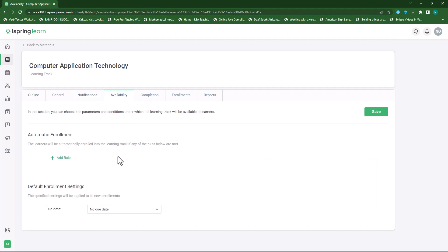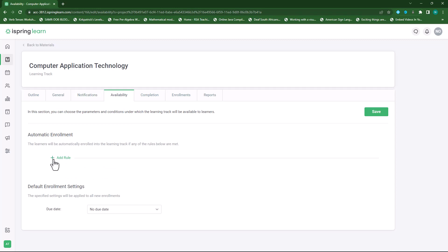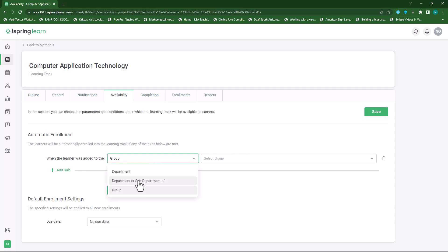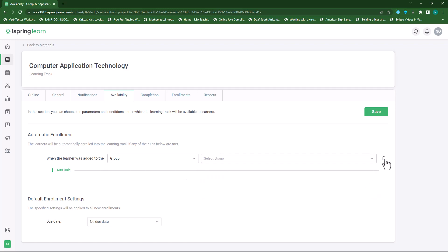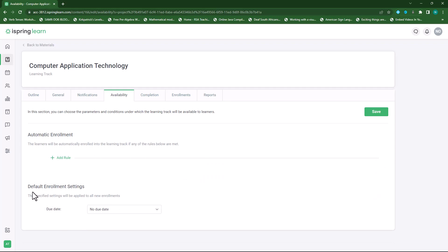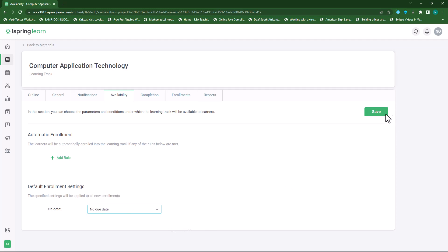Under availability, we can set rules for automatic enrollment. As I explained earlier, we can set up groups and certain rules so that when a student enters the course, he or she will be automatically enrolled in that particular course. We can also have a default enrollment setting by due date, specifying the settings that will be applied to all new enrollments. I'll leave this on no due date and click save.